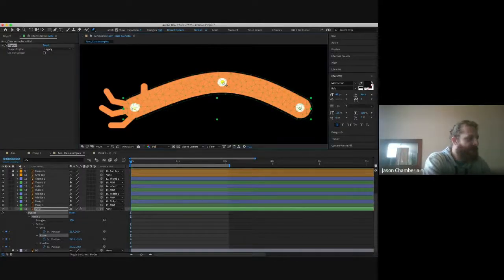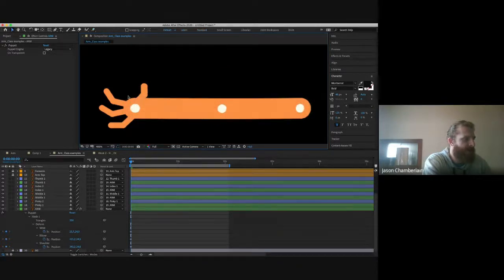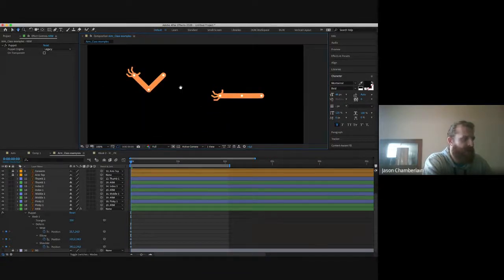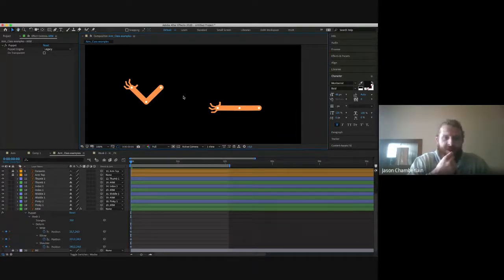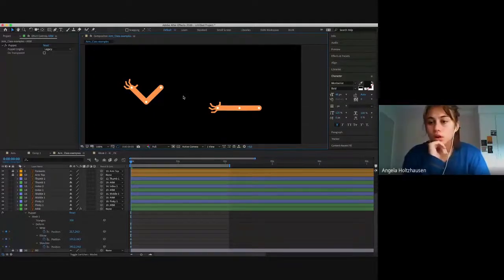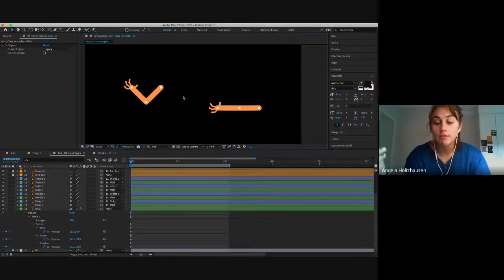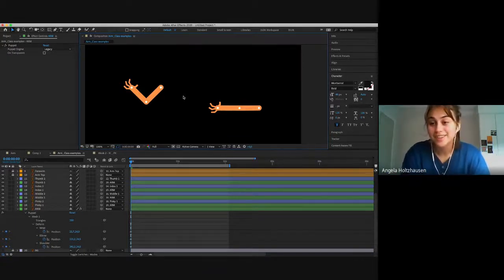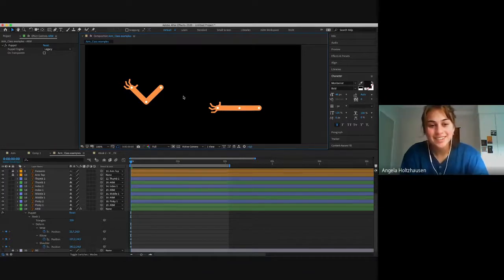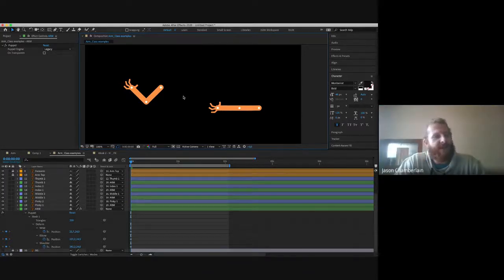That was a brief introduction to the Puppet Pin tool — I wasn't originally planning to show it today, so I'll link a tutorial covering it in more detail. That wraps up our introduction to forward kinematics. Any questions? We've got the whole term to work on the full character animation, so once we look at Duik, the learning curve will level out and things will start moving faster.